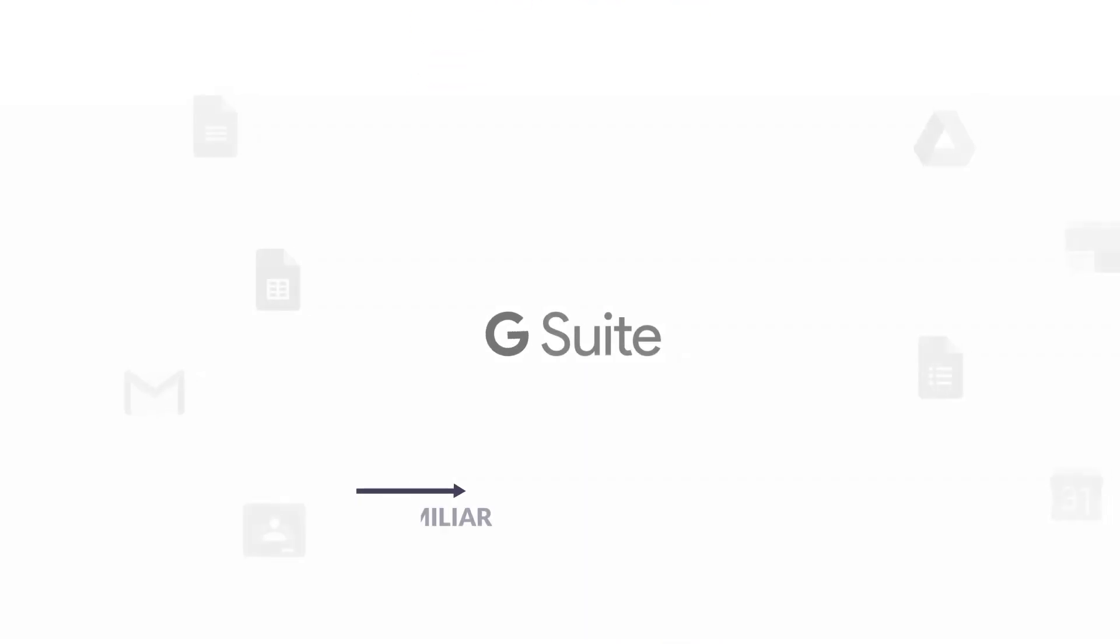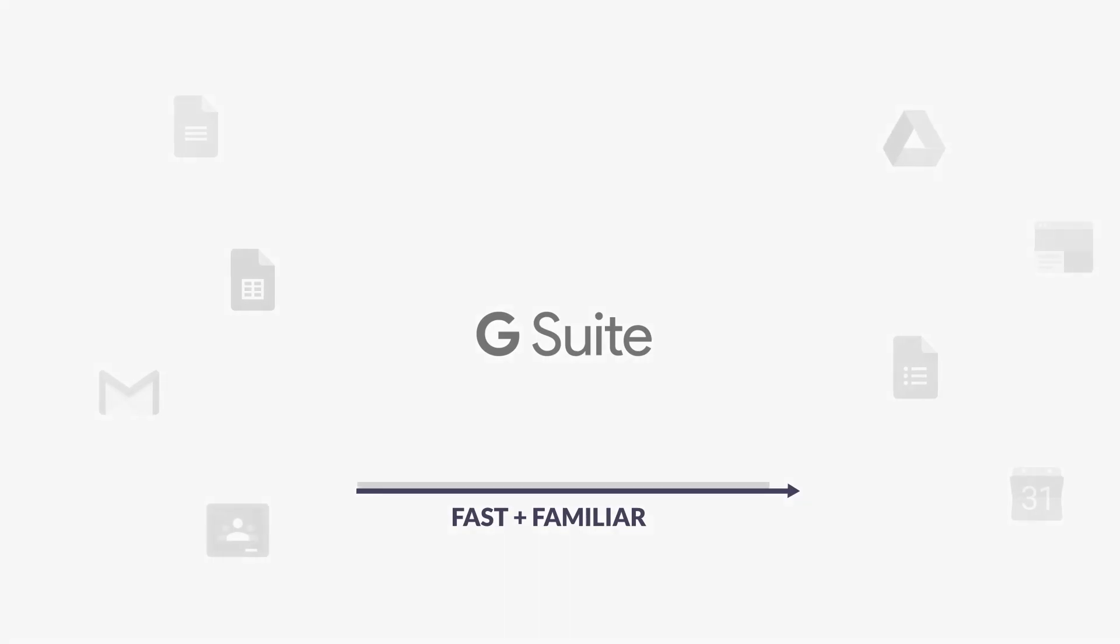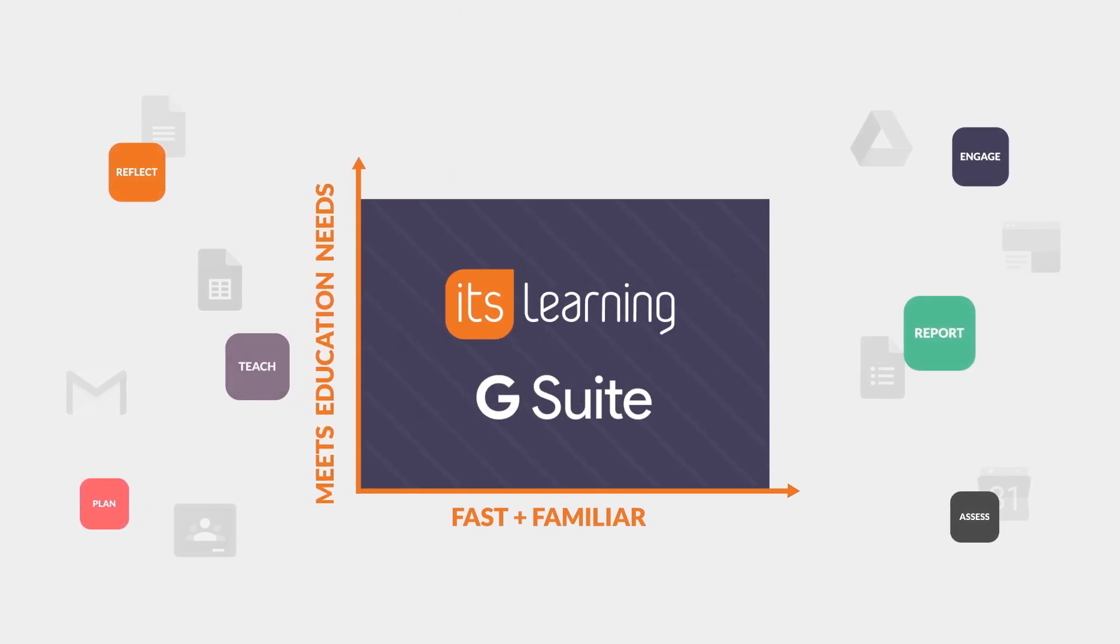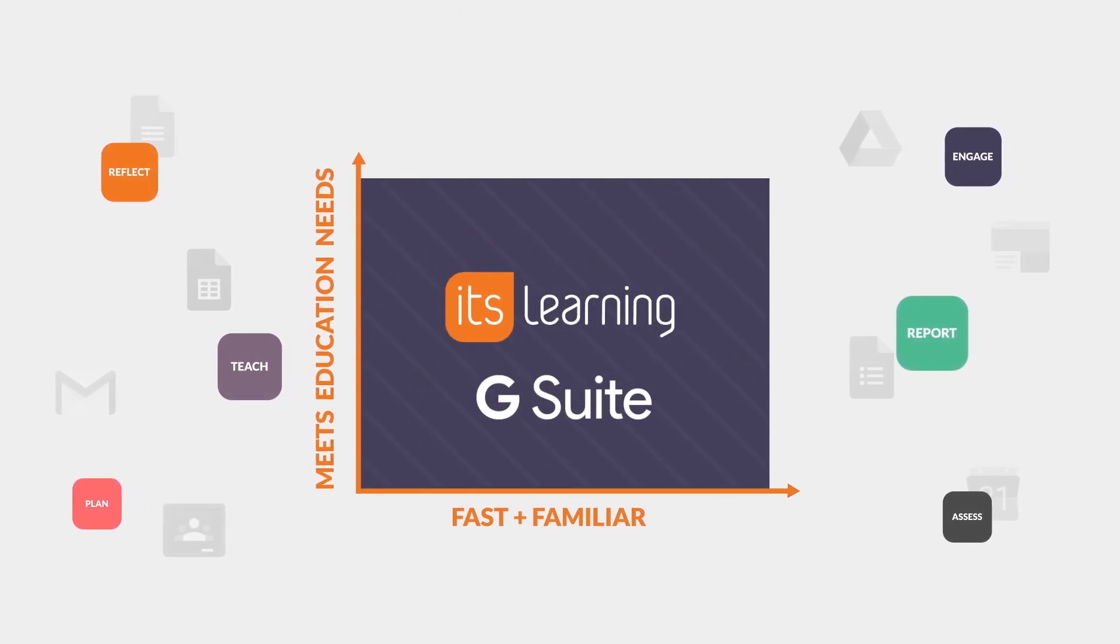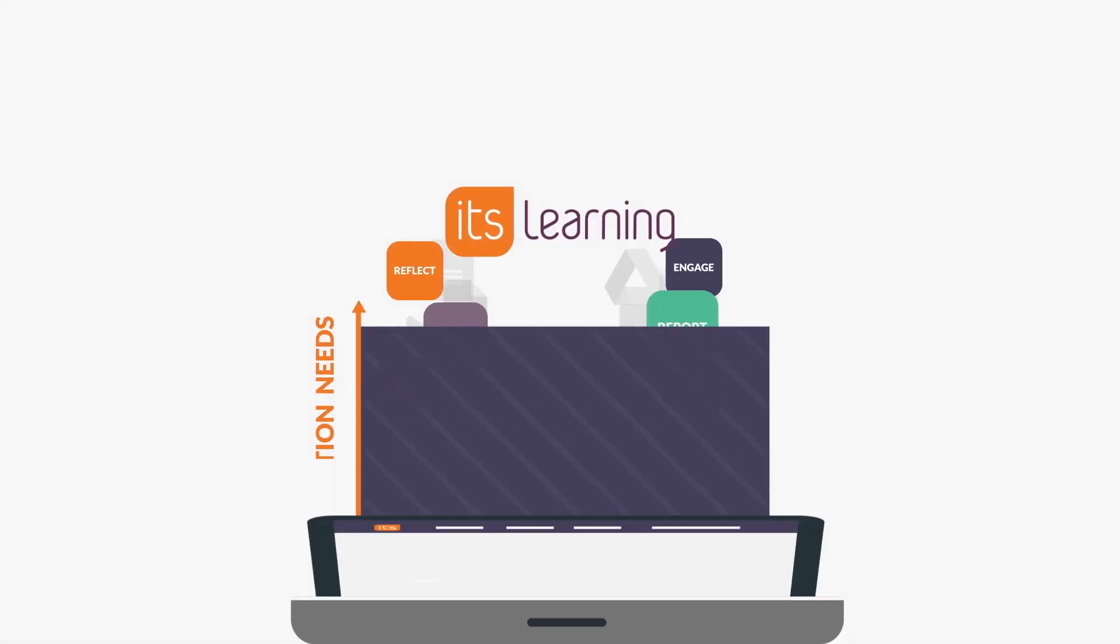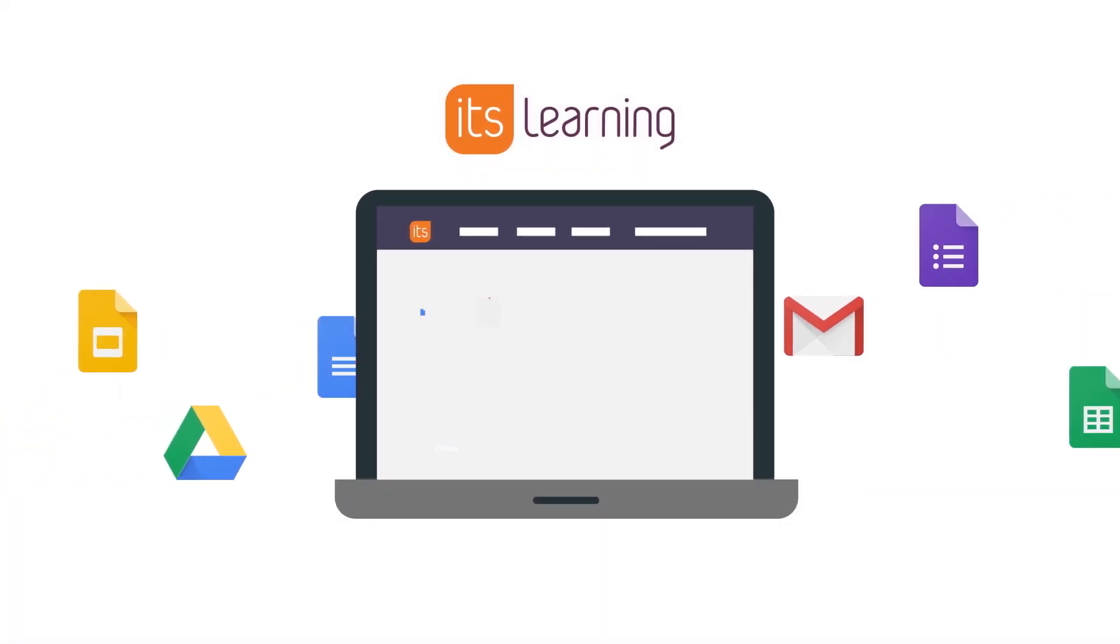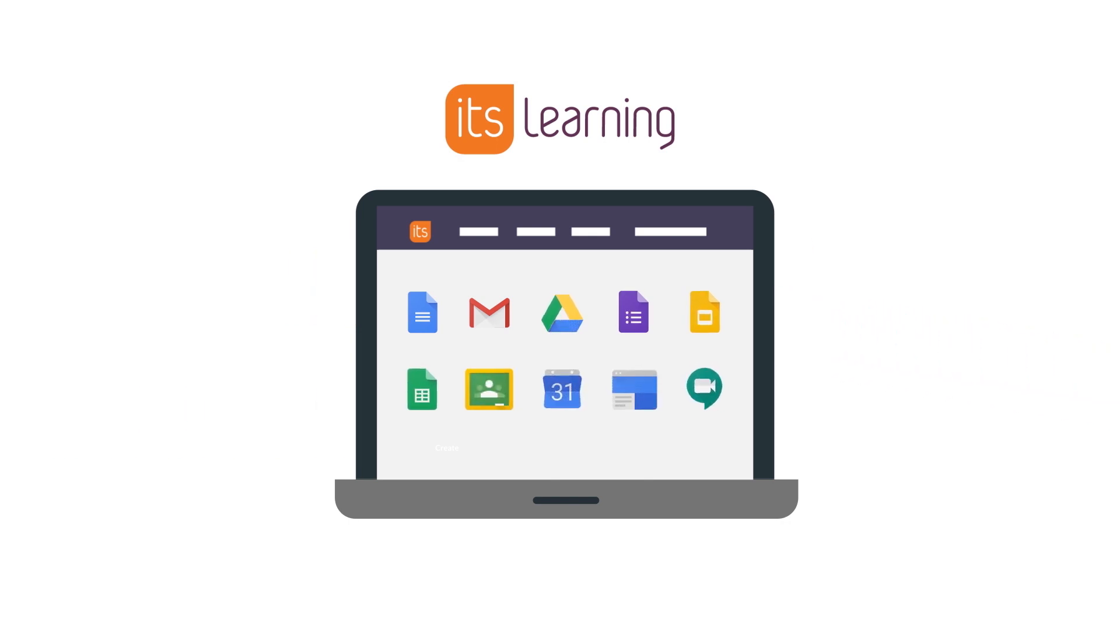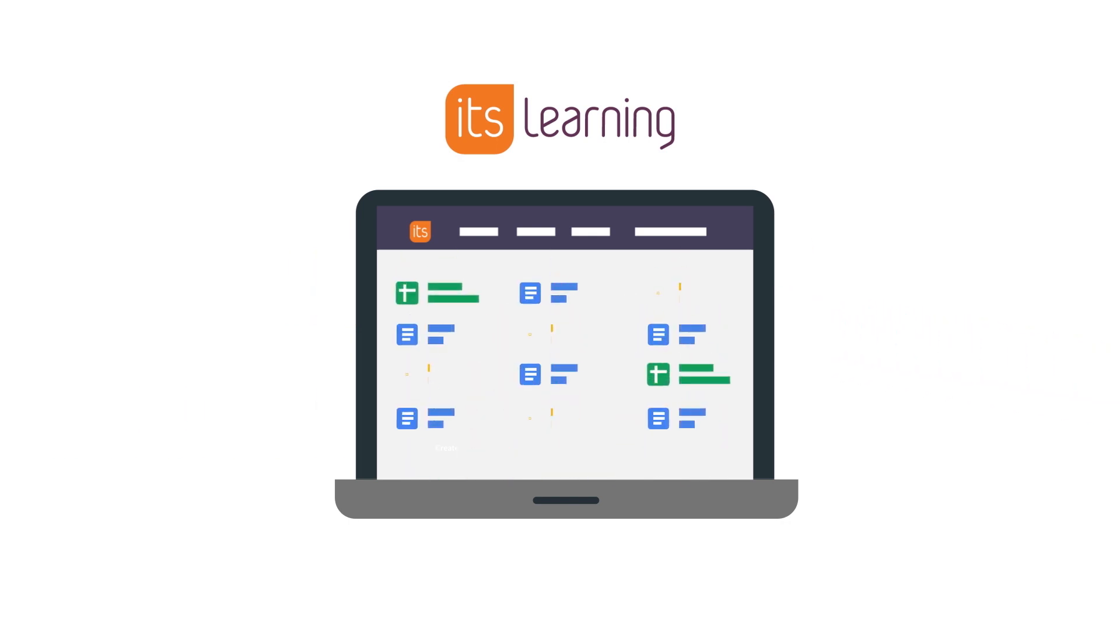Bring together the world-class productivity of G Suite and the world-class pedagogy of It's Learning. That's what we did. We made it so teachers and students could keep using the G Suite apps they love and all the G Suite files they've created.